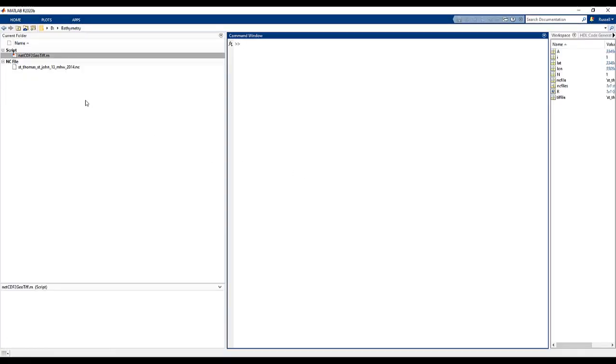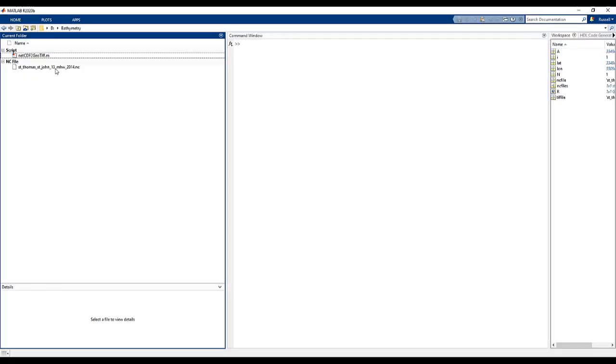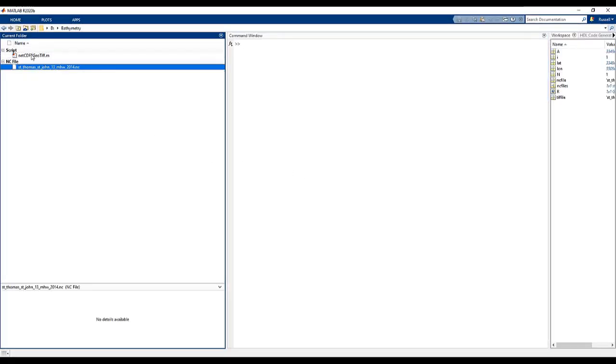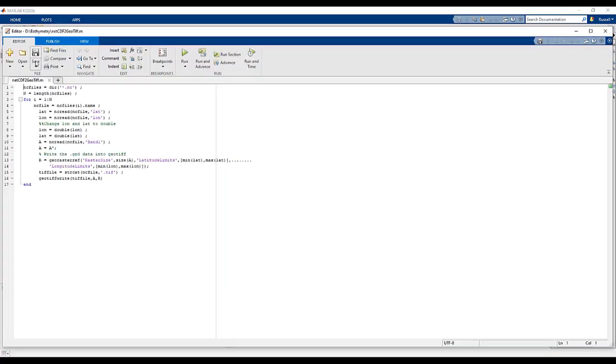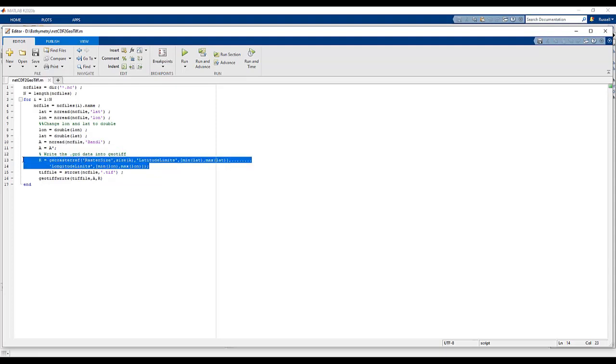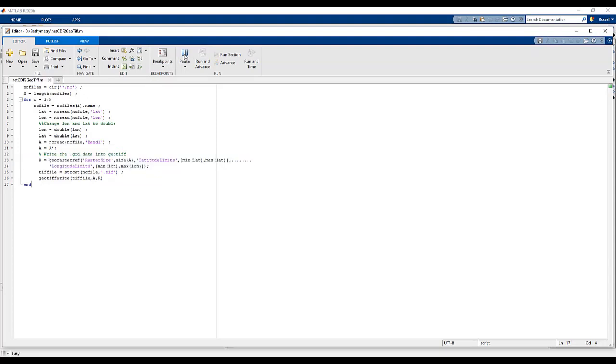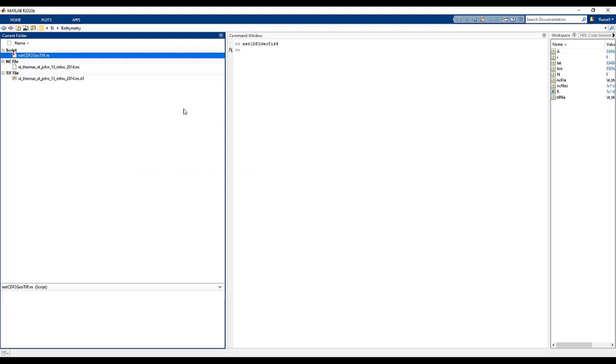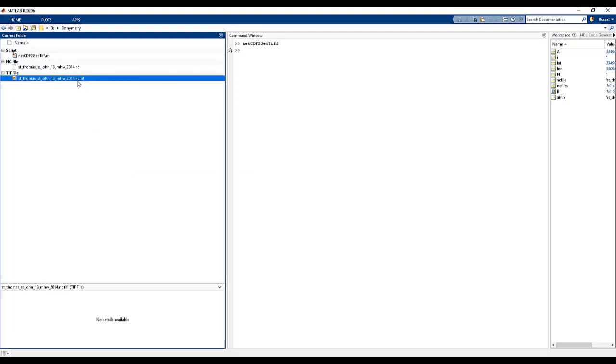First and foremost, we need some terrain data. In this case, I retrieved a netCDF file from the NOAA website. These netCDF files are not directly compatible with RoadRunner. However, we can leverage MATLAB to quickly and easily convert them using functions like ncread to extract the height map data and geotiffwrite to convert these CDF files to GeoTIFF.